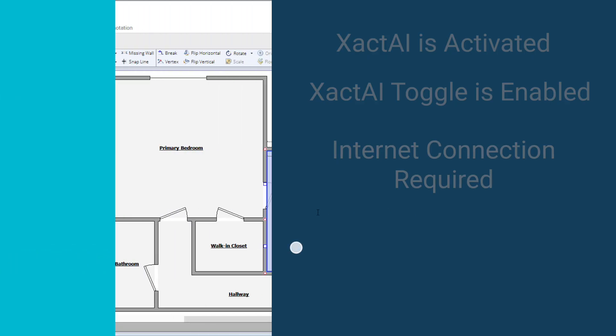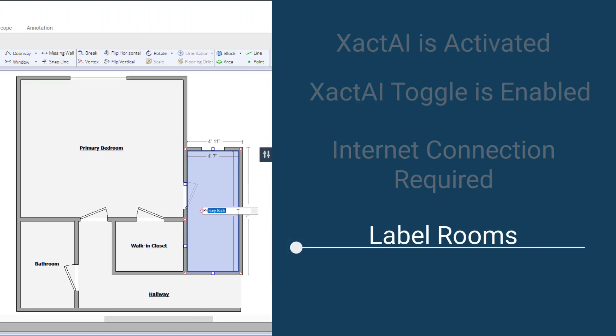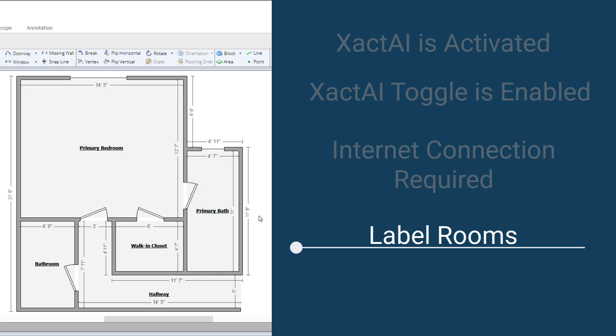Label your rooms, roof, or dimensioned items in Sketch first. Accurate labels help Xact.ai create precise image names and descriptions.